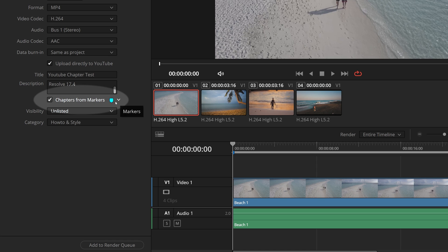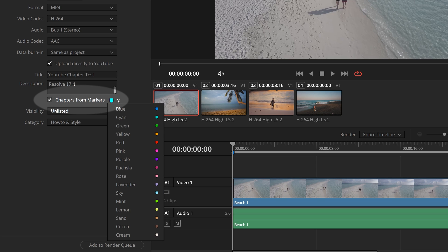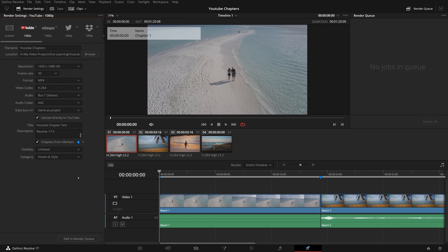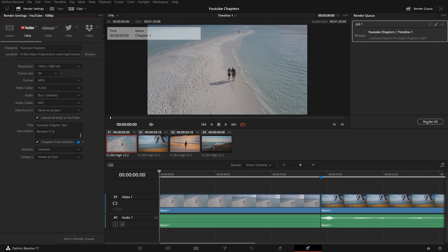Once it's enabled, we can pick one marker color as the source of YouTube chapters. In this demo, we use blue. Click Add to render queue, start rendering.